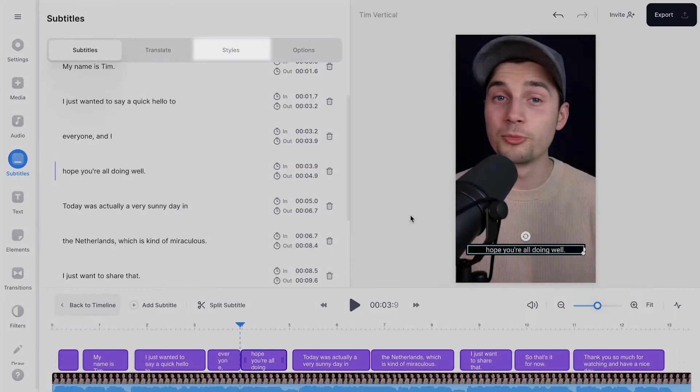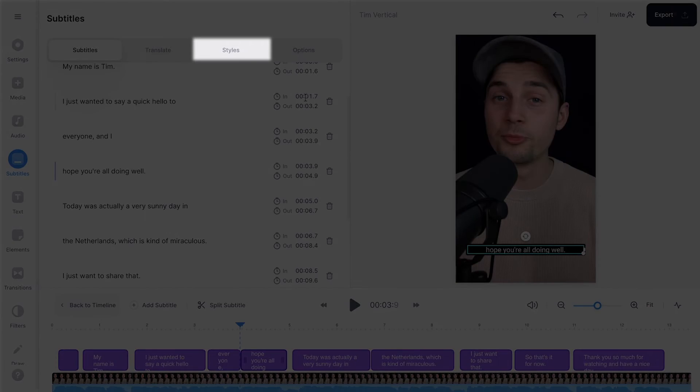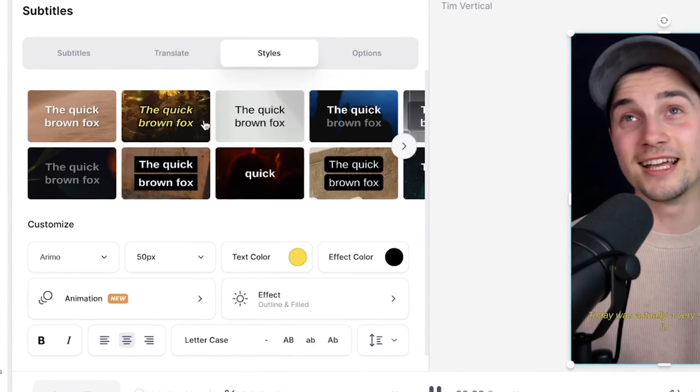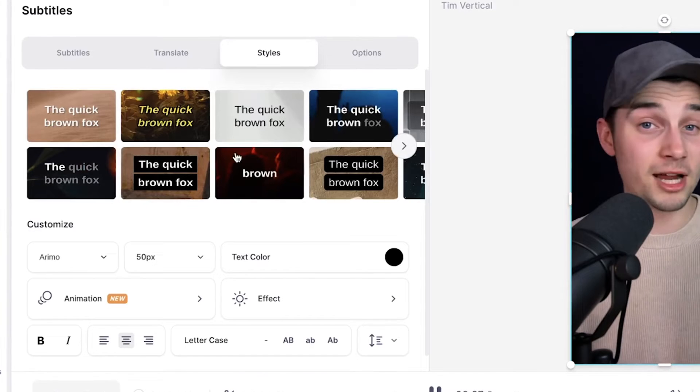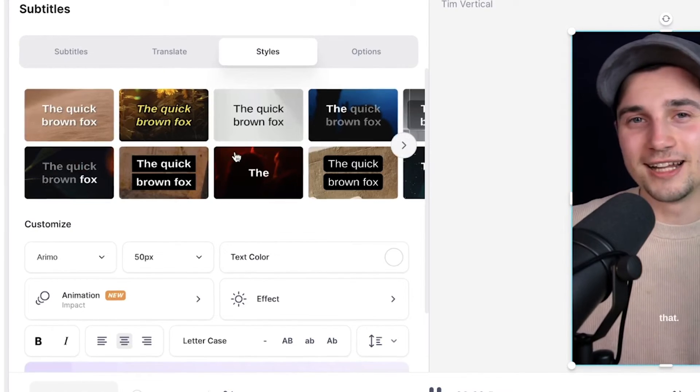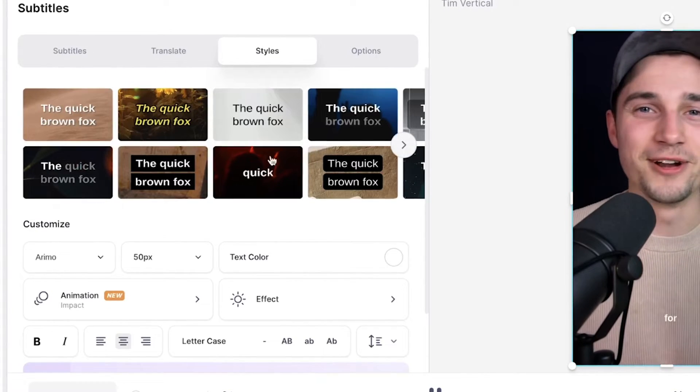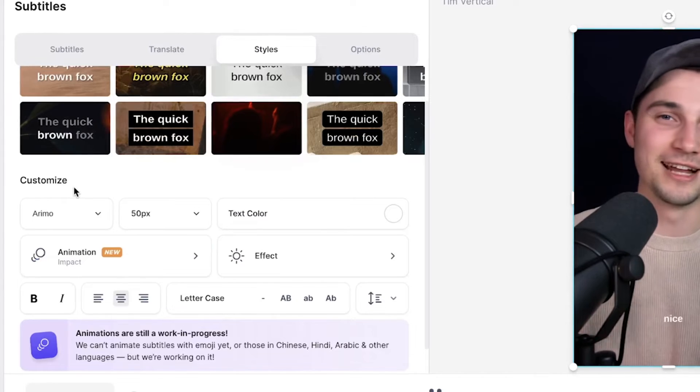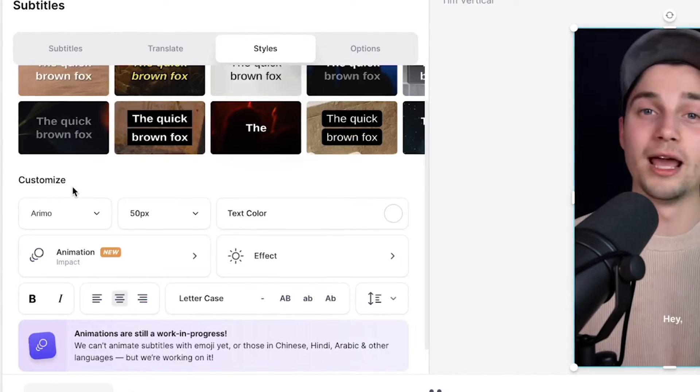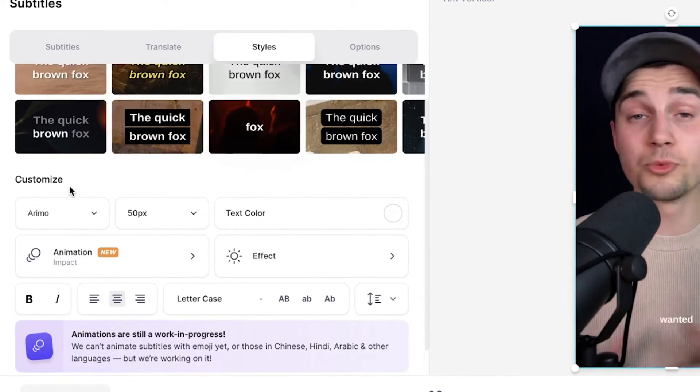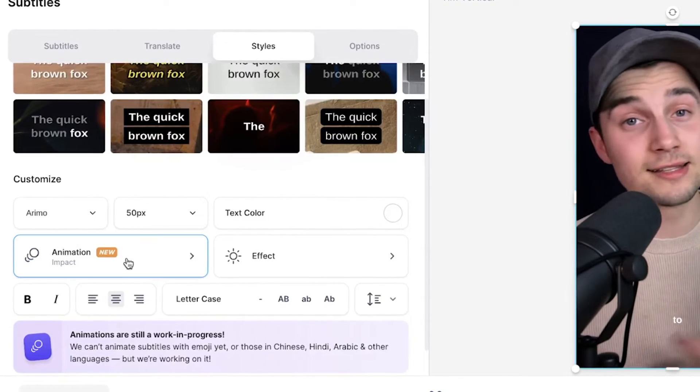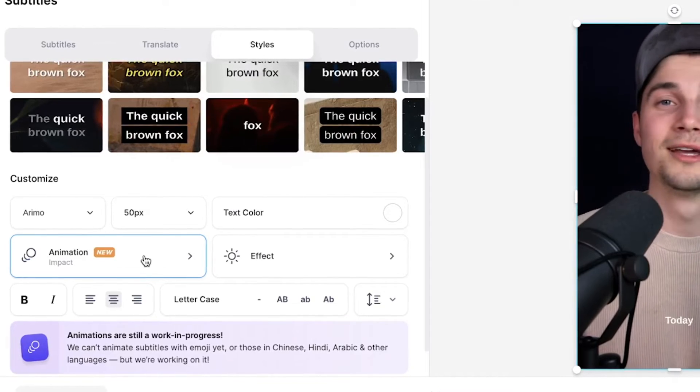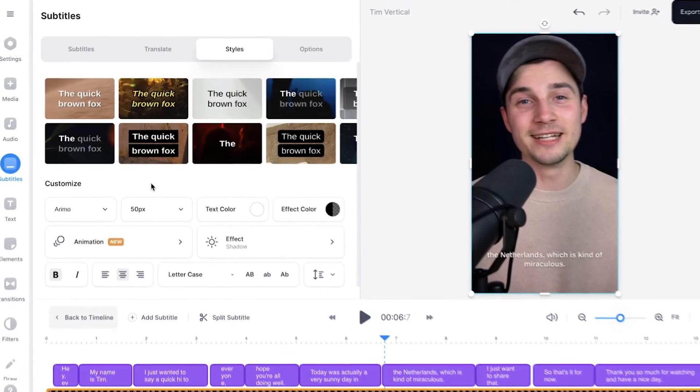However, if you want to fully customize the style of your subtitles and create animated subtitles, for instance, simply head over to styles in the subtitles menu. And from here, you can choose one of the presets and some of them actually have animated subtitles in them. And on the bottom, you can customize the font yourself, you can customize the sizing, the text color, and add a specific animation to your subtitles.